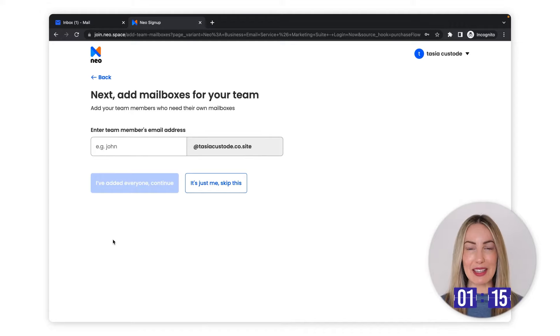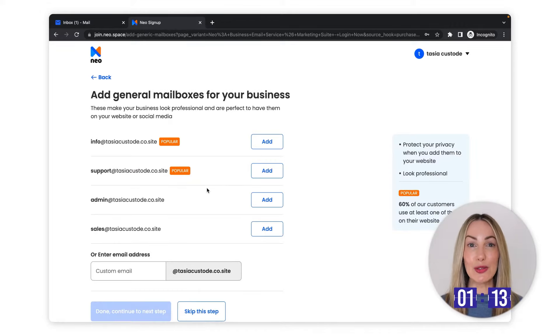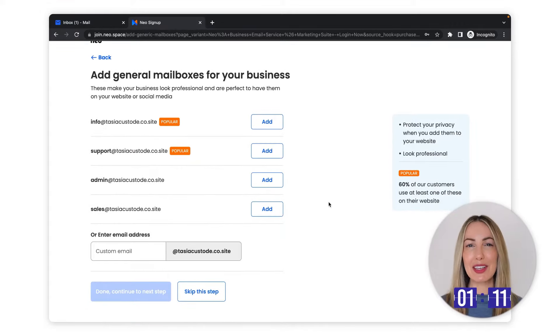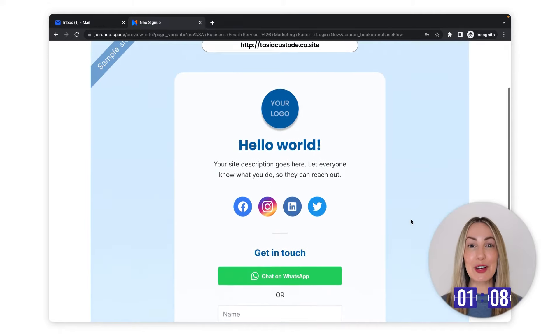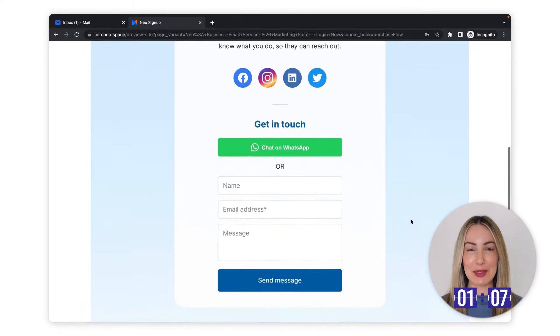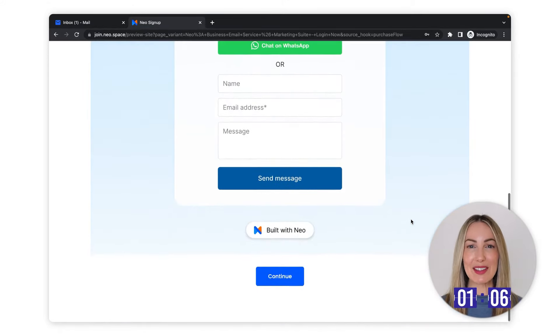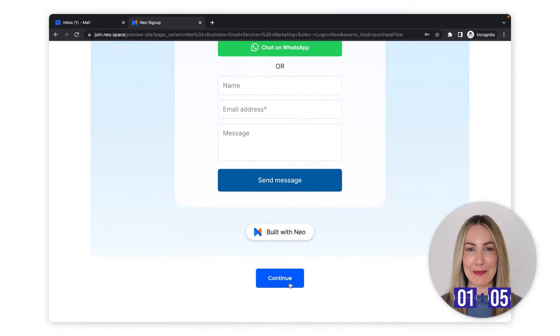Since I don't have any teammates, I'll just skip this. I also don't need general mailboxes either, so I'll skip this step as well. Sweet, we get a free one-page website. I'll set that up later.